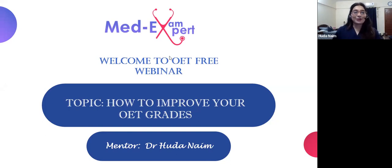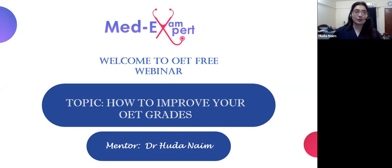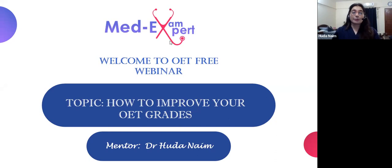Hello and welcome to MediExamExpert. I'm Dr. Huda Naeem and welcome to the OAT webinar. Today we will be discussing some important tips and tricks on how you can improve your OAT grades.